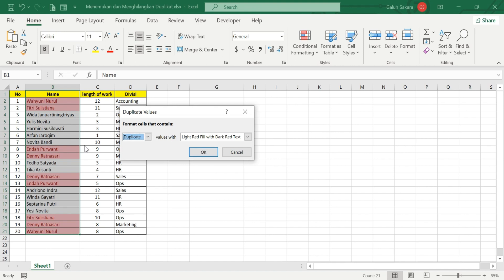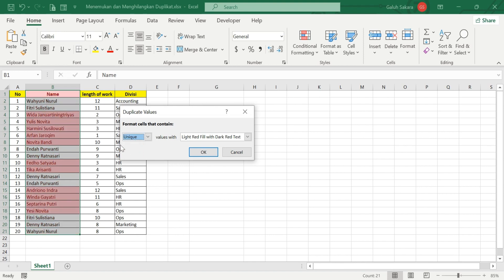This feature makes it easy to find duplicates. In the Duplicate Values dialog, you can set the formatting. I'll use the default setting, so duplicate data will be highlighted in red. You can see the duplicates highlighted: Wahyuni, Nurul Fitri, Sulis Tiana, Deni Ratna Sari, Endah Purwanti, and others.